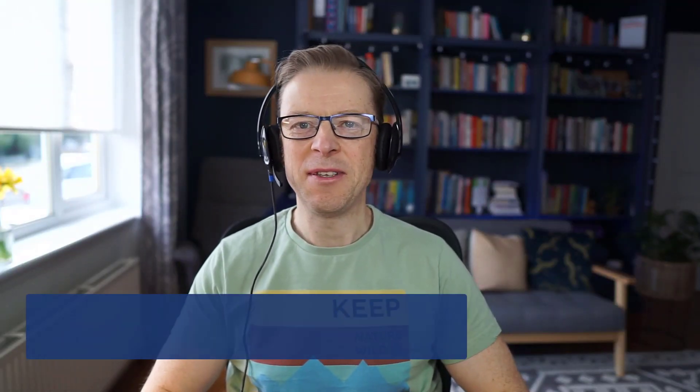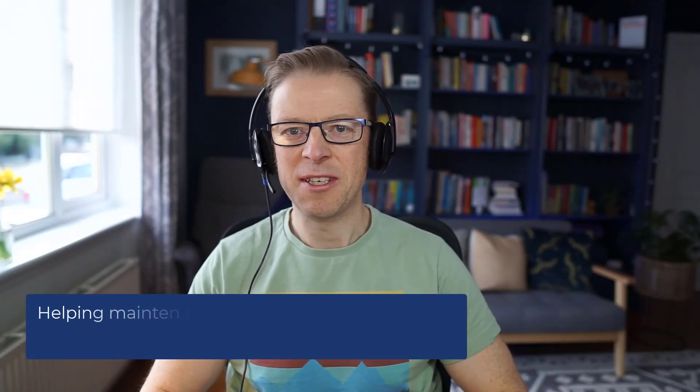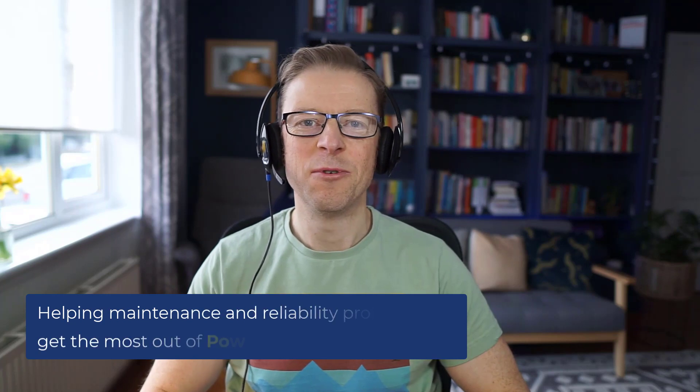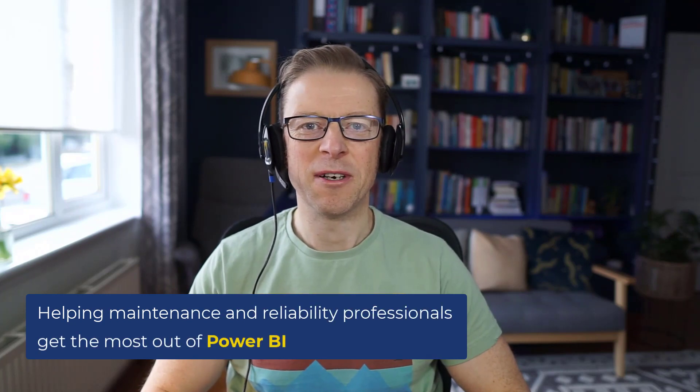ChatGPT has exploded in popularity in the last few months, so last week I decided to give it a go and find out how I could use this tool to improve my productivity as a business intelligence developer. Hi, this is Jason from Effective Dashboards, helping maintenance and reliability professionals get the most out of Power BI.